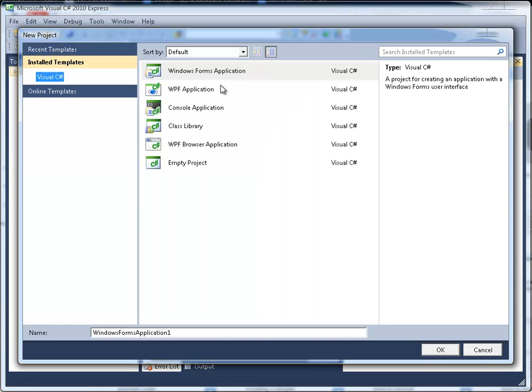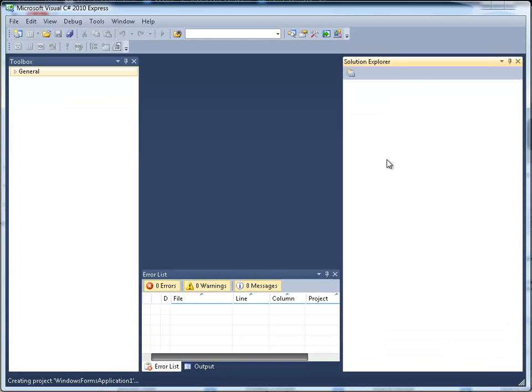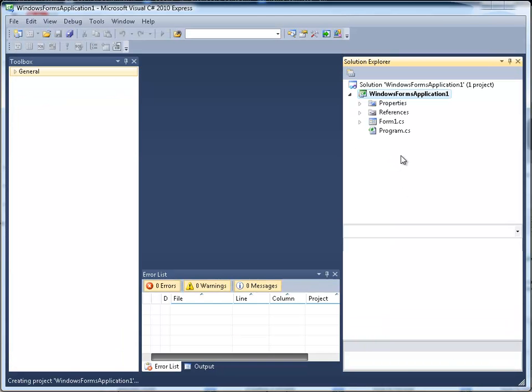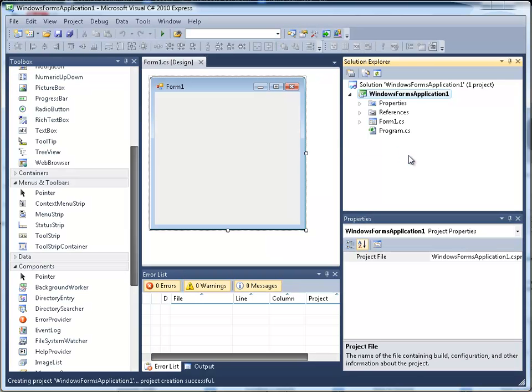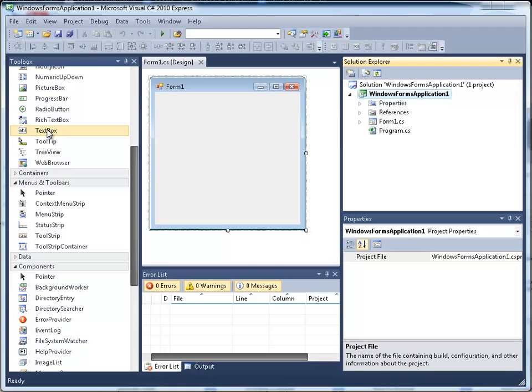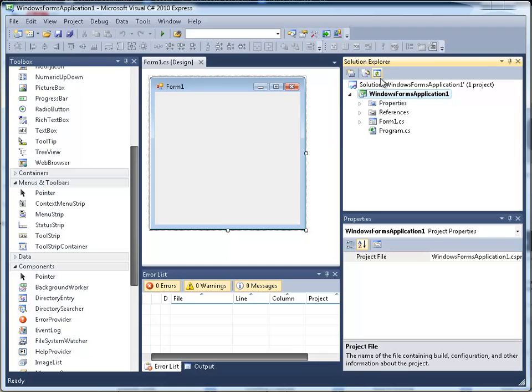We're going to use a Windows Forms application. Obviously that's what we want. I don't care about the name of it down here. Now it gives me a toolbox on the left hand side and in the middle there's a pane with a form in it, and on the right hand side I've got what's called the solution explorer, which is a kind of fancy way to say the components of my application.